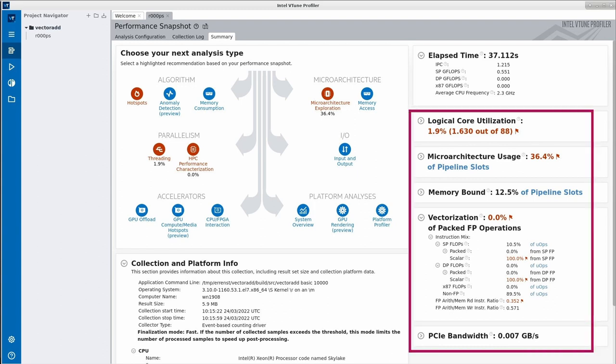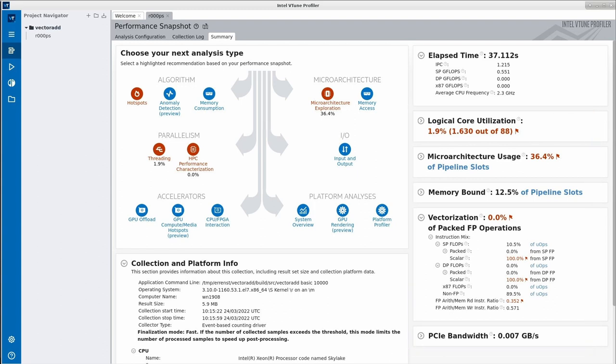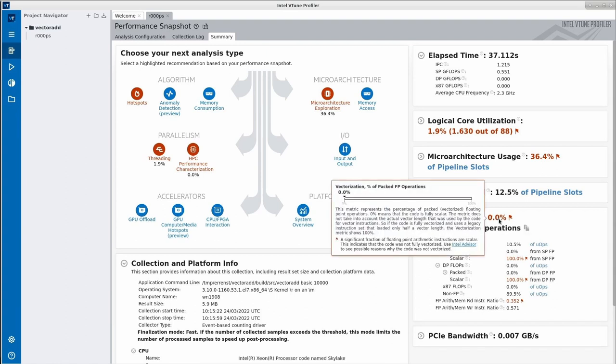A list of high-level metrics on the right can already tell you a lot about your application's performance. In this case, we see that we do not utilize most of the available CPU cores and that there is no vectorization. A mouseover above measurement results is providing more detail about what the underlying number actually means.